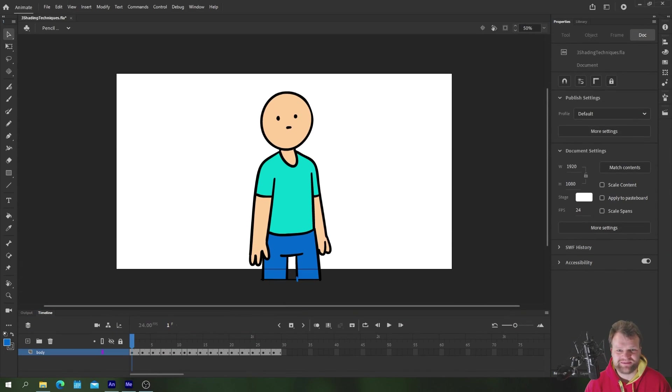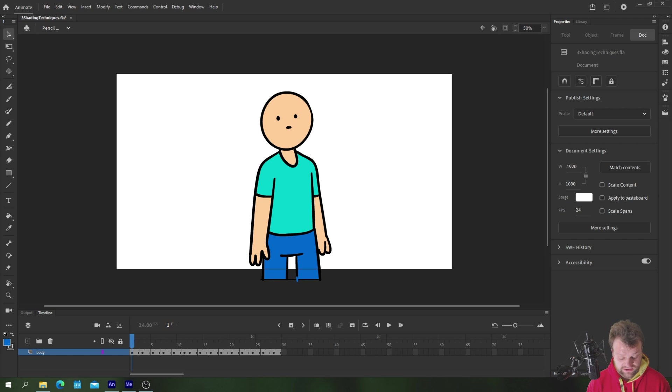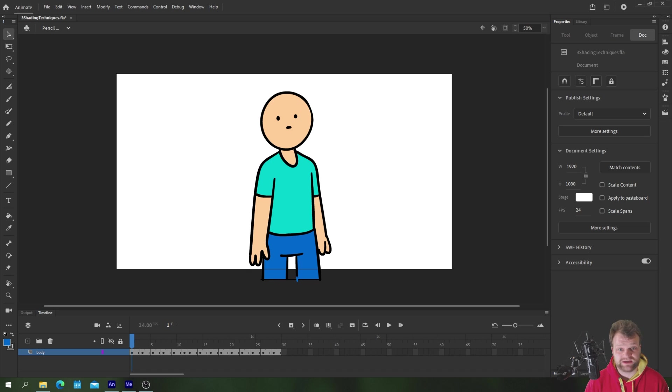Hello everybody and welcome back to TipTut and welcome back to another Adobe Animate tutorial. Today we're taking a look at some different shading techniques. I'll take you through each of these three techniques one by one and explain their benefits and downfalls as we go.